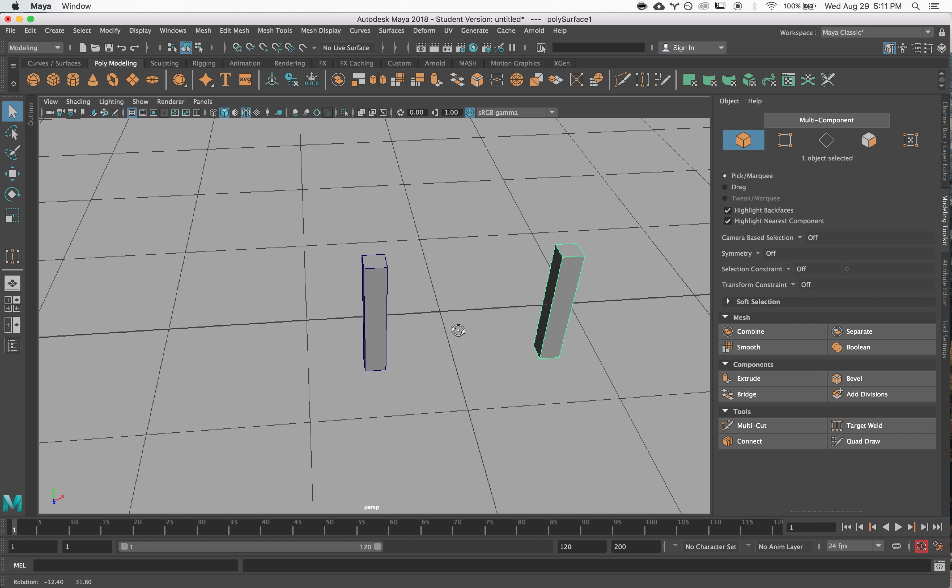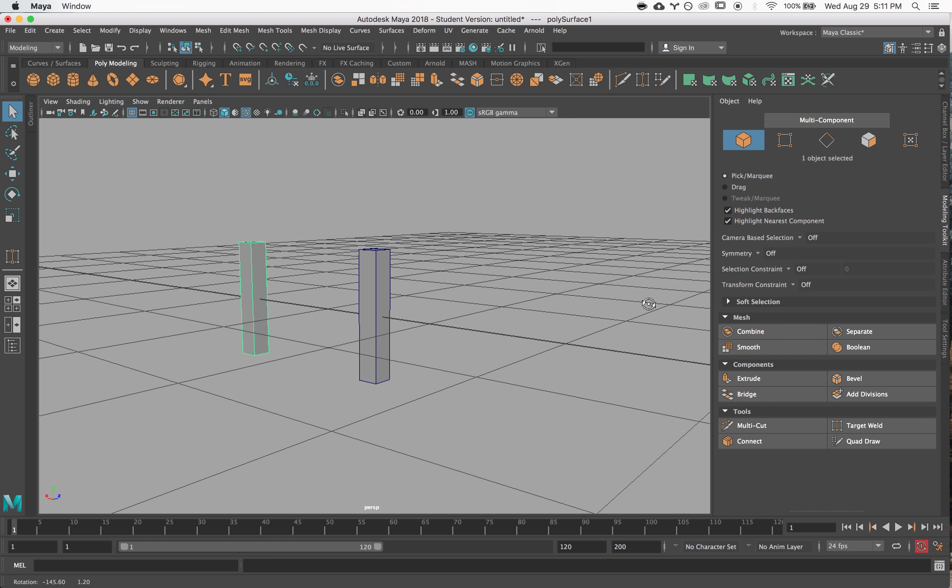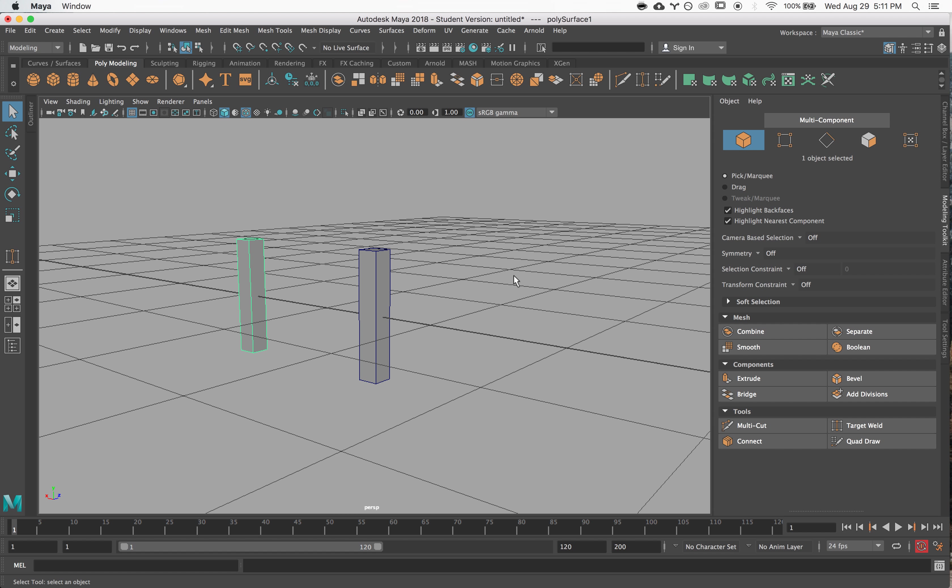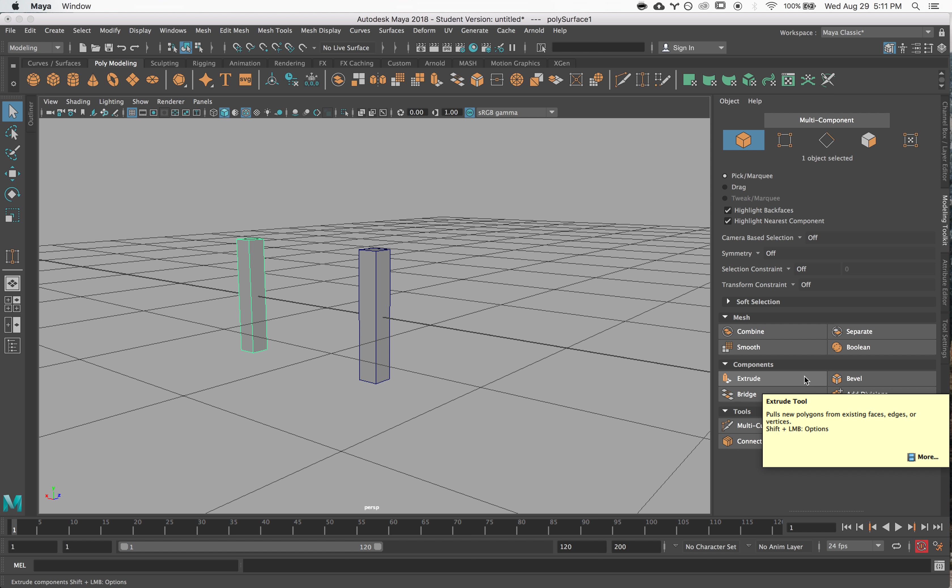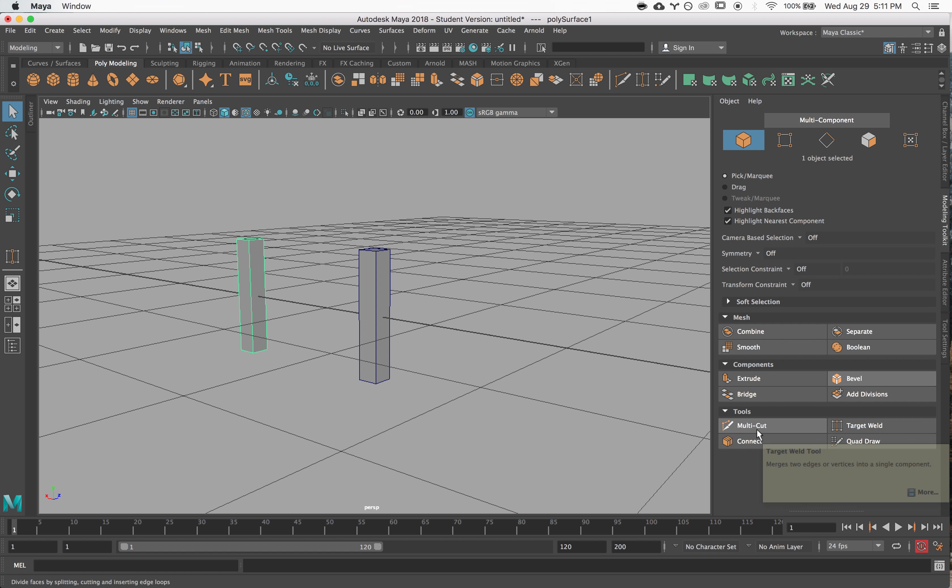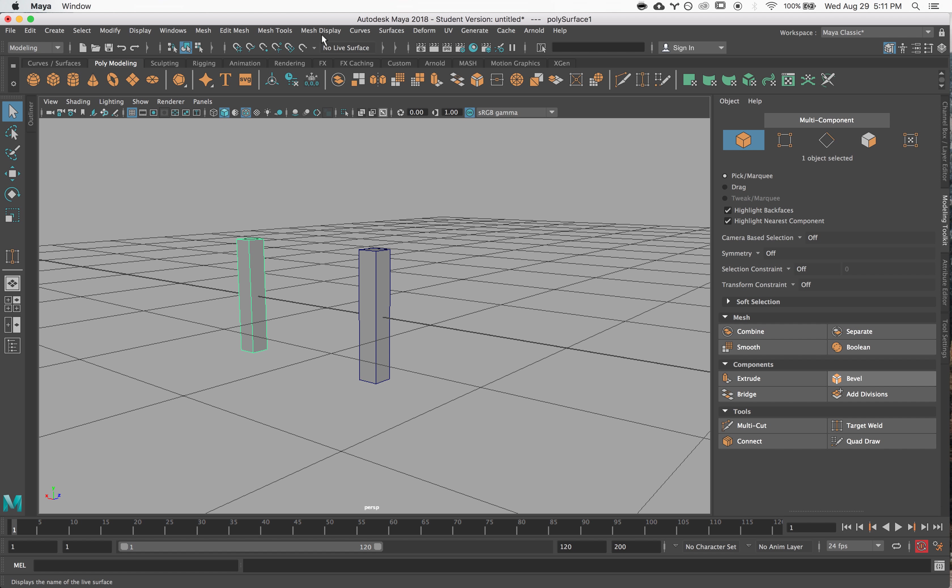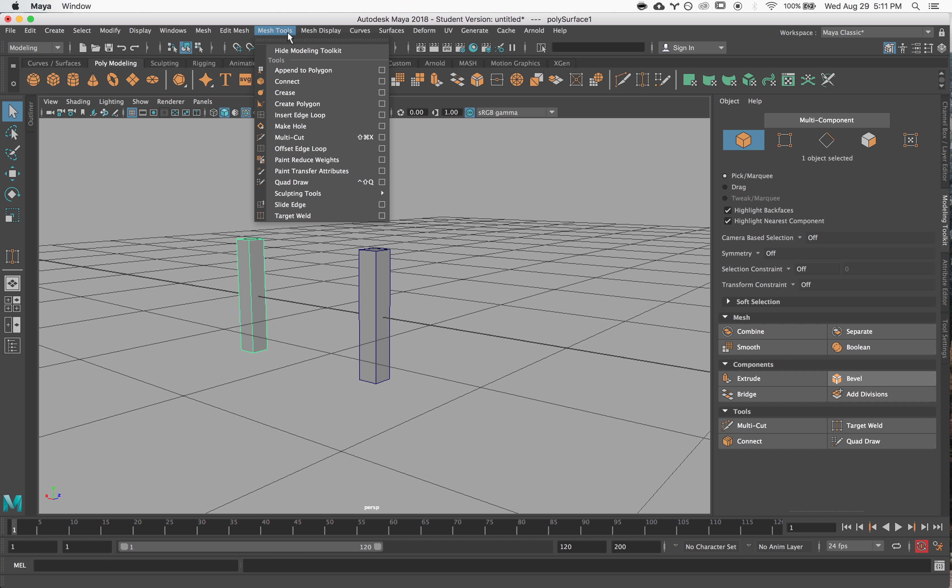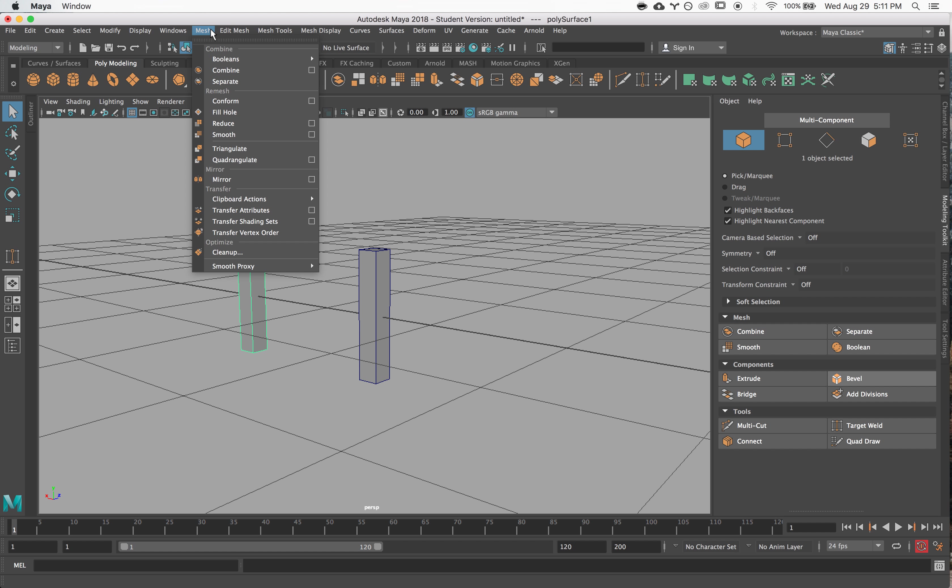And okay, yeah, so the five tools that I think you should know are: one, the extrude tool, it's found here; two, the target weld tool over here; three, the multi-cut tool here; four, the append polygon tool here; and five, the combine and separate tools here. All right, thanks.